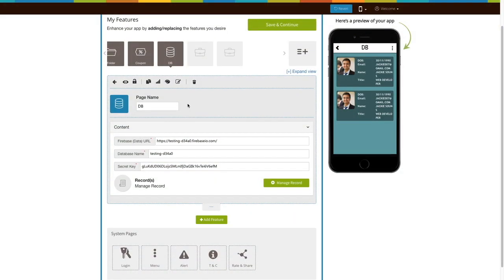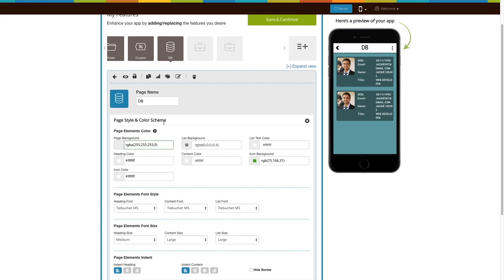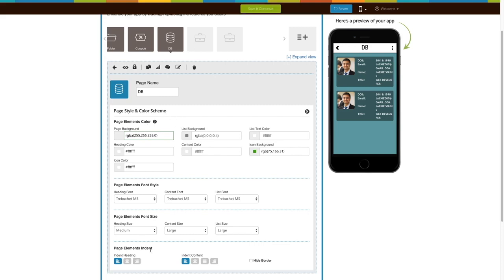You will be redirected back to our creator software. Now let's check out page, style, and color scheme. From here you can change the page elements to color, font style, font size, and indent as desired.